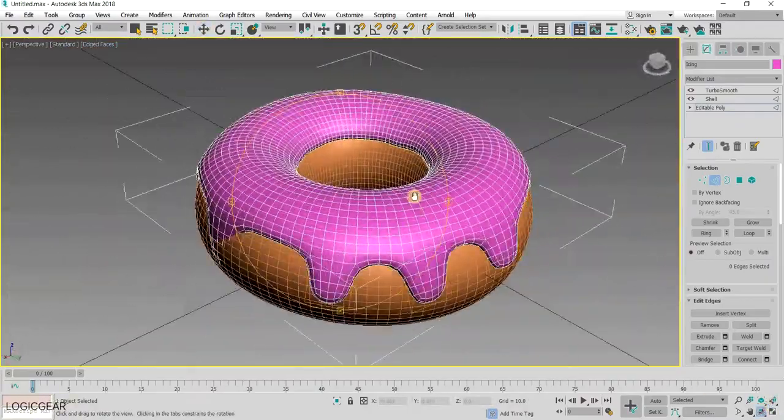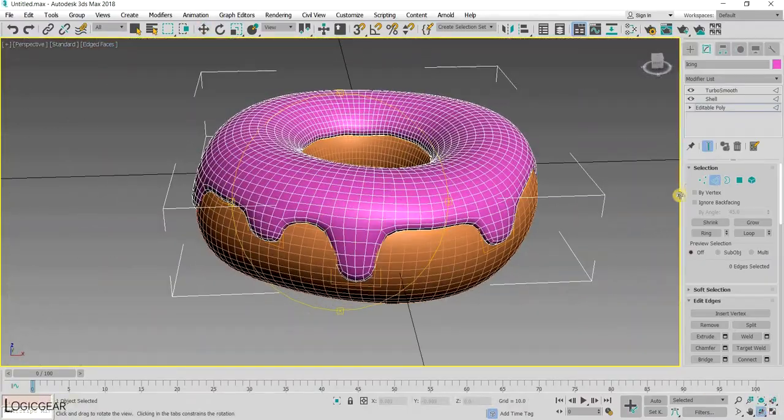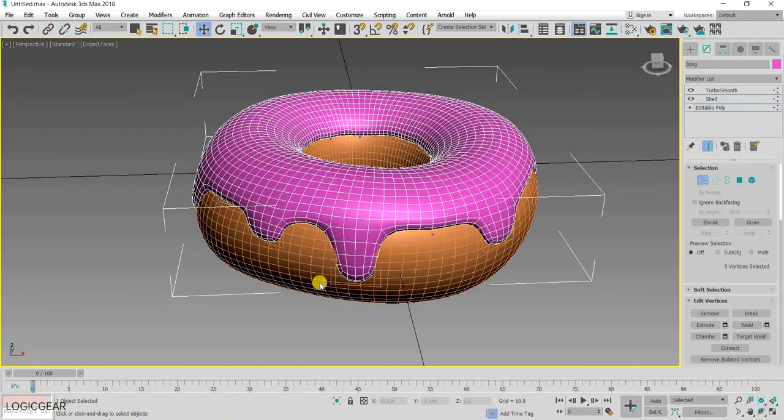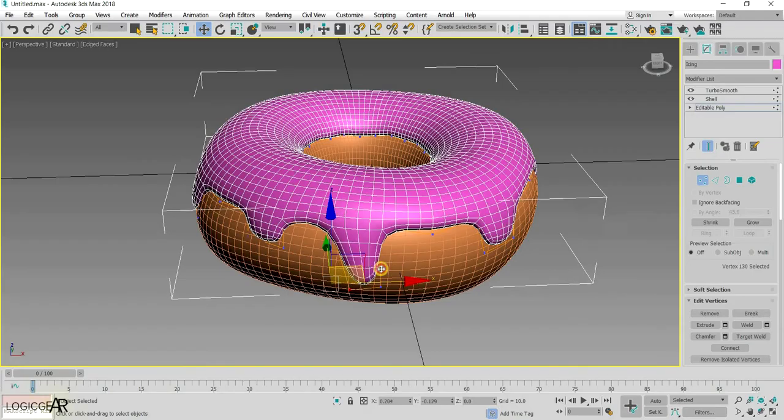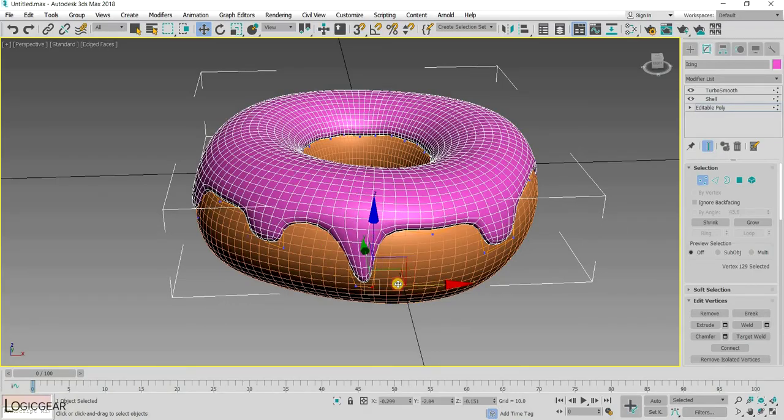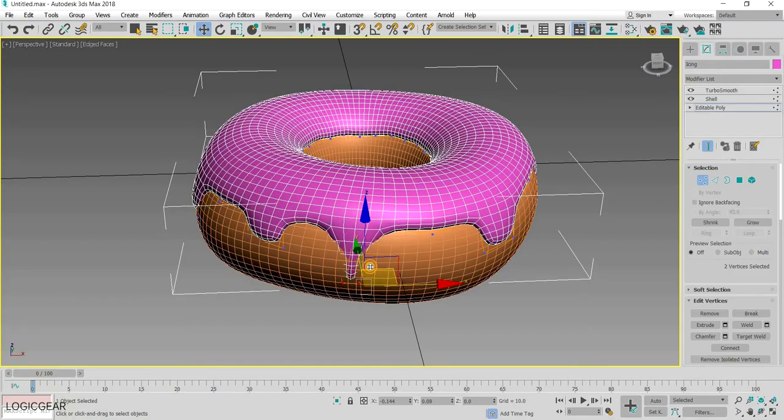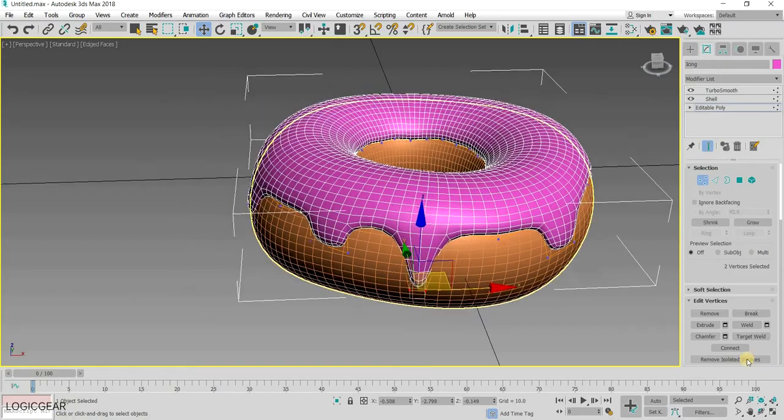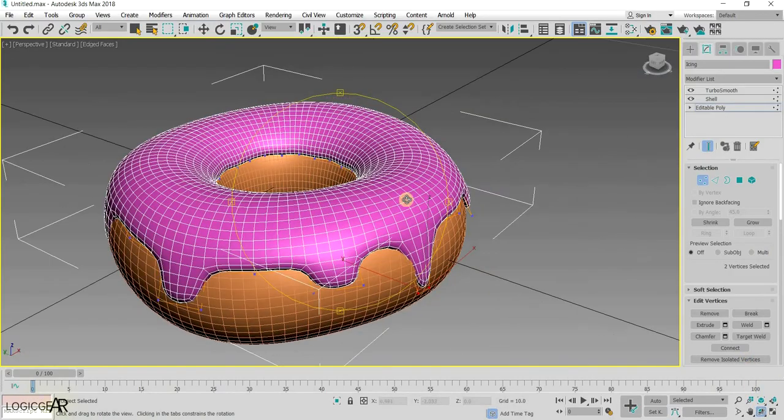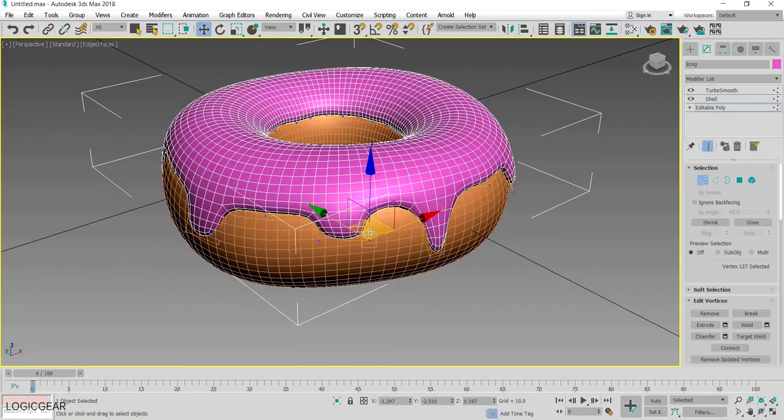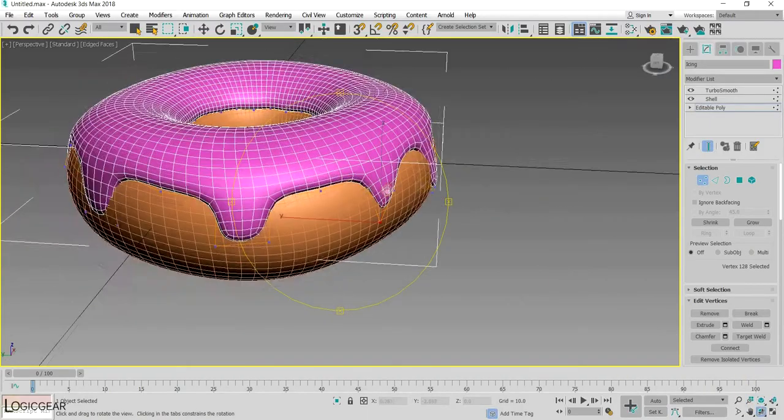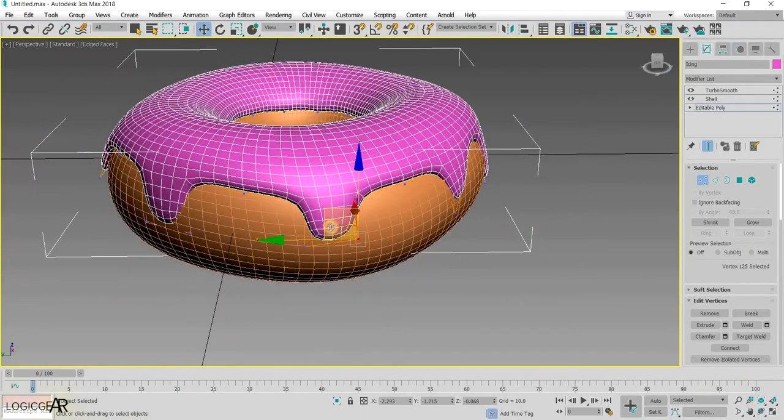To make the drops look more accurate, choose the vertex selection type and move the vertices at the bottom closer to each other. Repeat the process for each of the droplet.